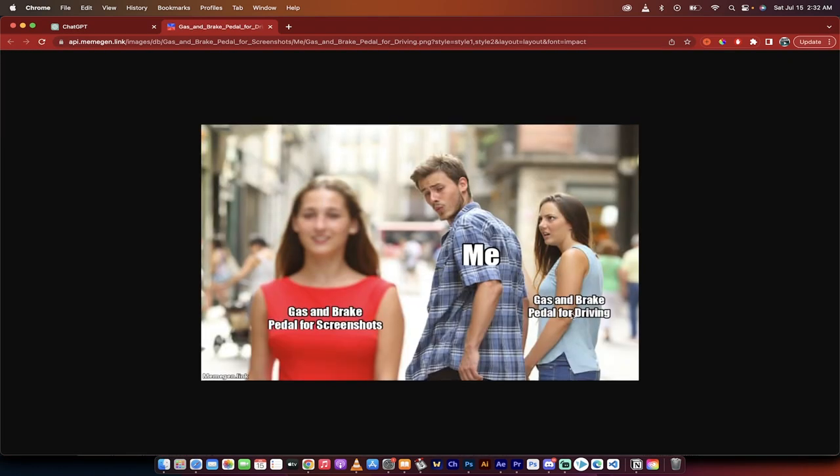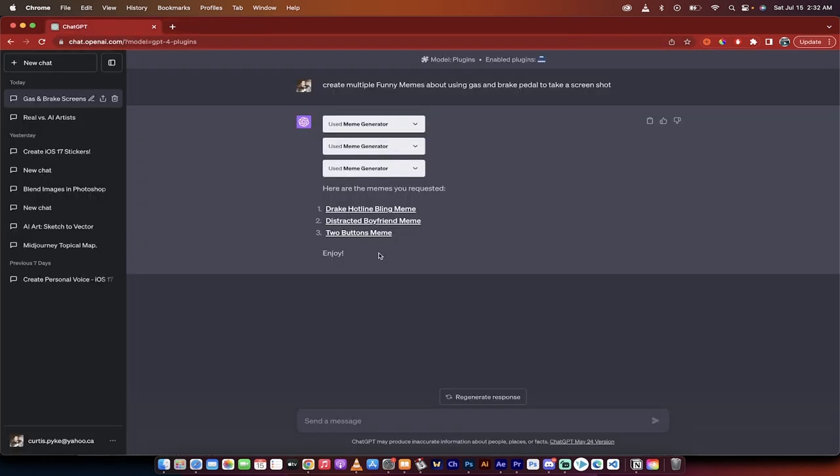Let's see this one. Oh yeah okay gas and brake pedal for driving. Me gas and brake pedal for screenshots. Okay yeah well whatever.